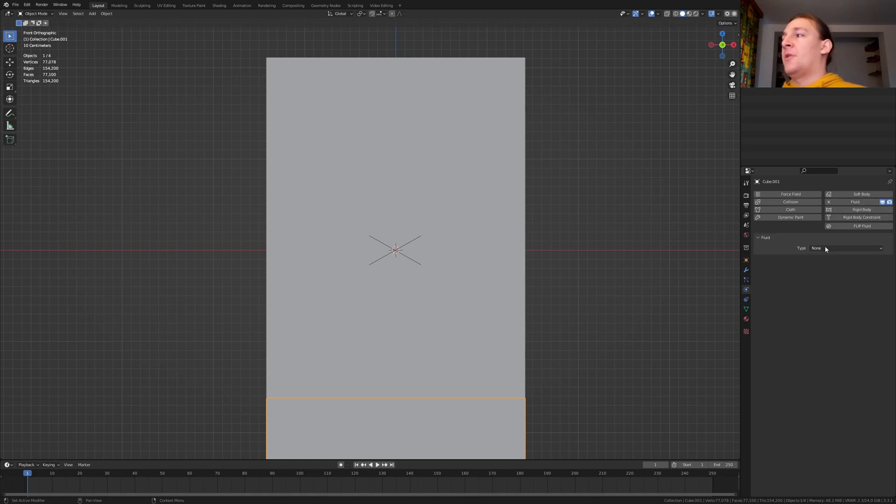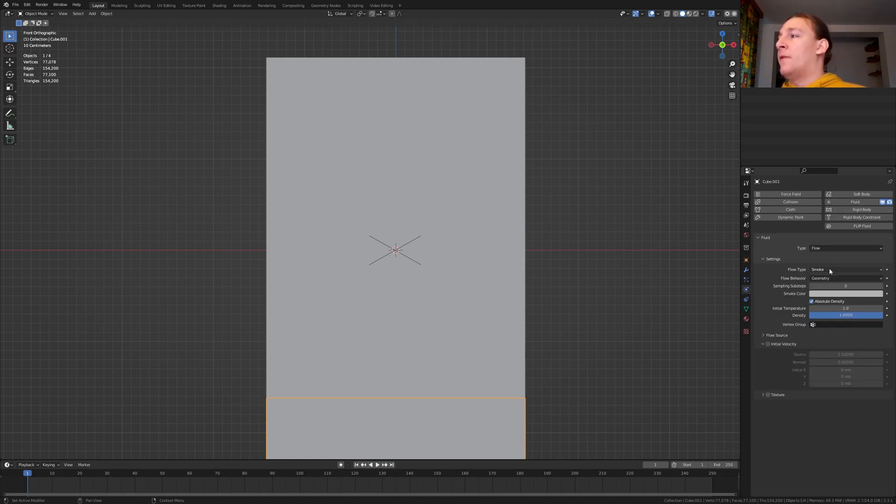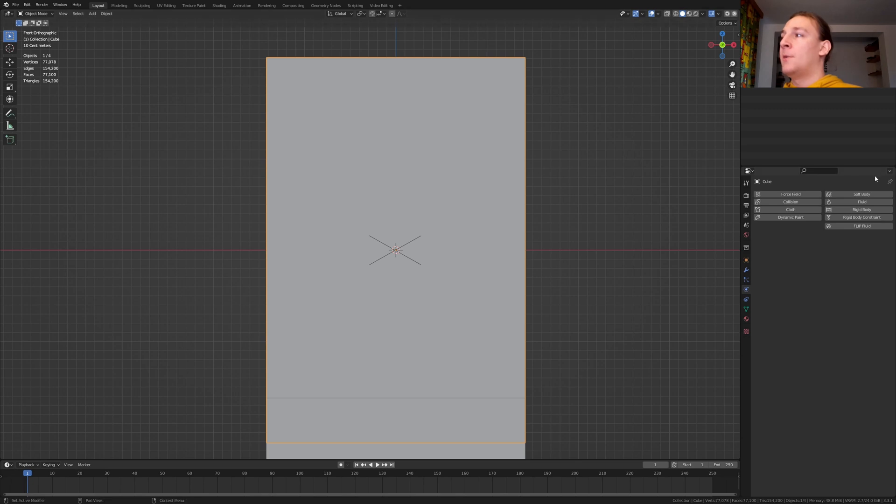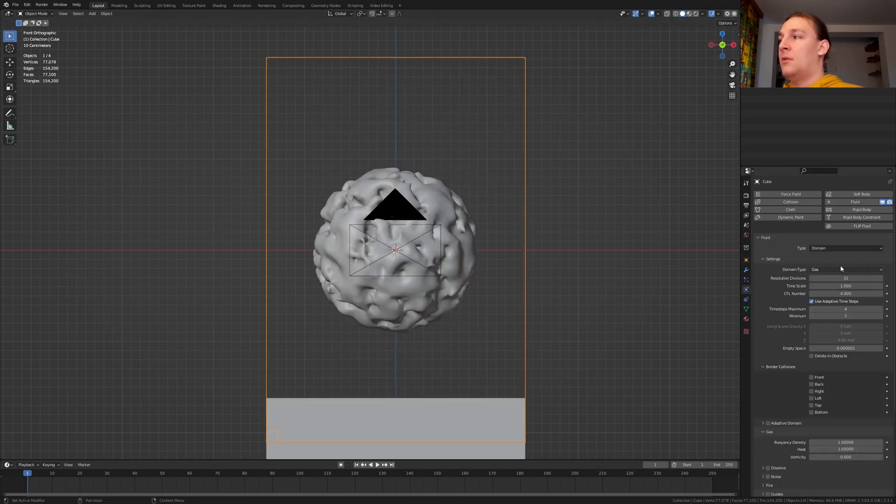Set the type to flow, the flow type to liquid and the flow behavior to outflow. Now select this cube, again click on fluid and select domain.